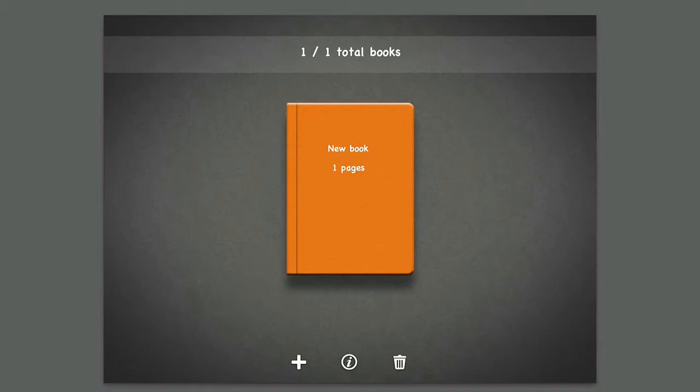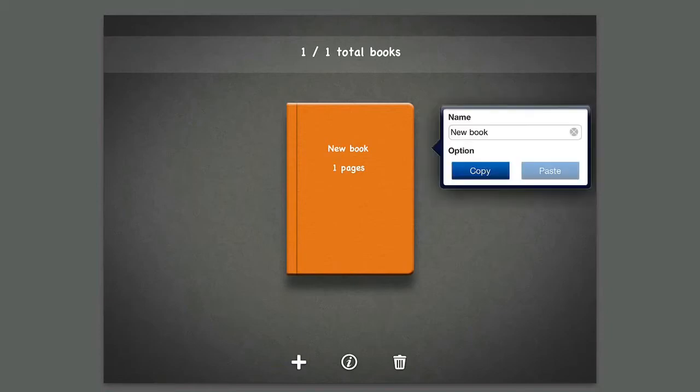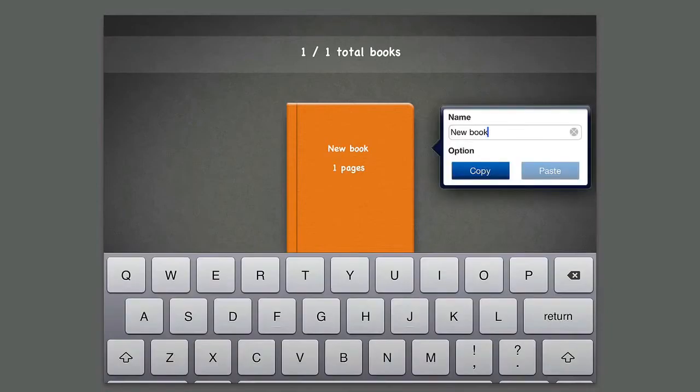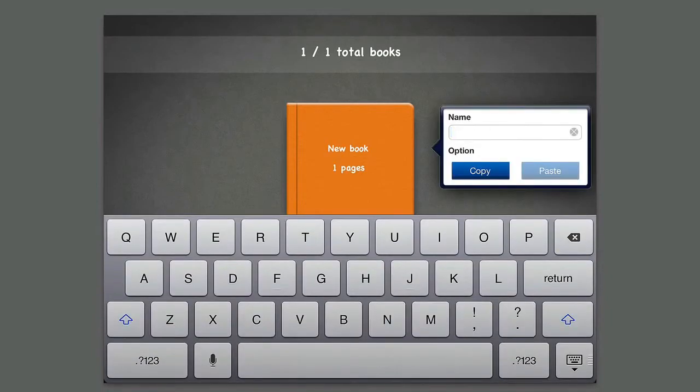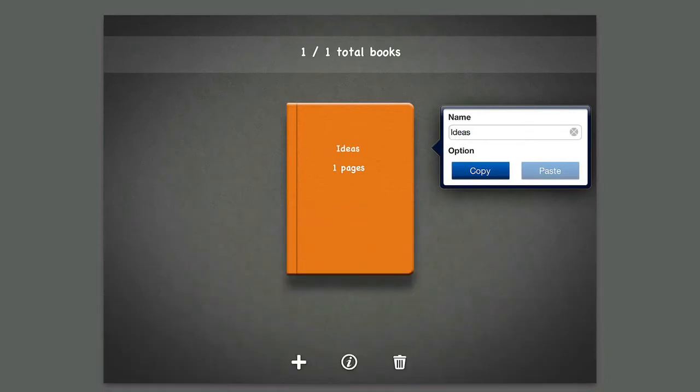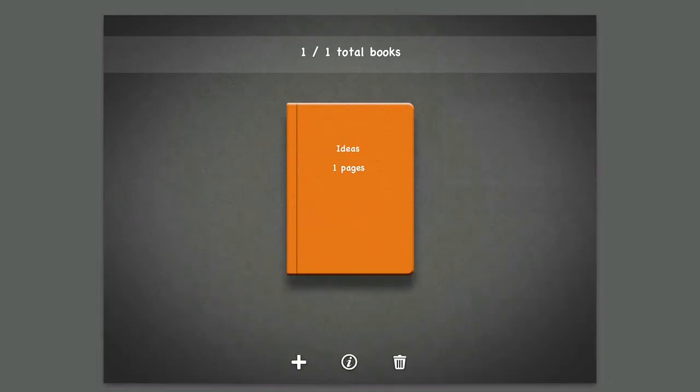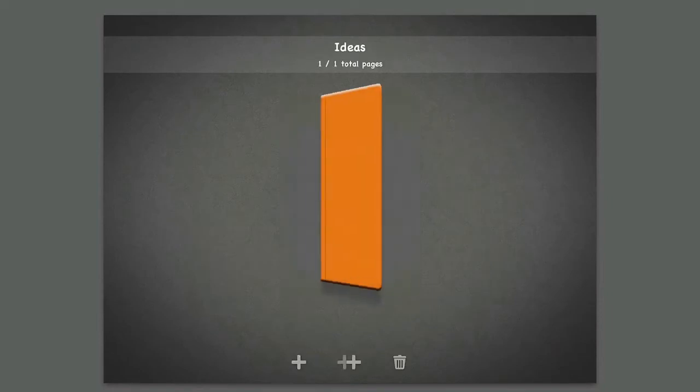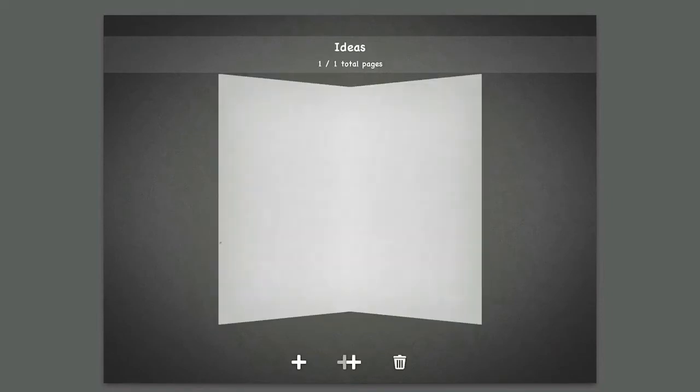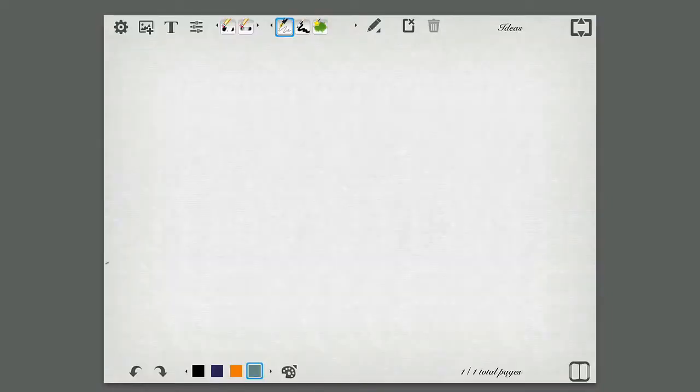You can create multiple books. So if I want to create a new book, you can easily just hit the plus button right here. You get information about the book, so I can rename it here. So if I want to name this like ideas, for example, I can easily do that. I can also copy and paste that if I want to copy that book. I can delete the book if I want. If I want to go in, I just simply tap the book here, and then I can go ahead and tap in again.